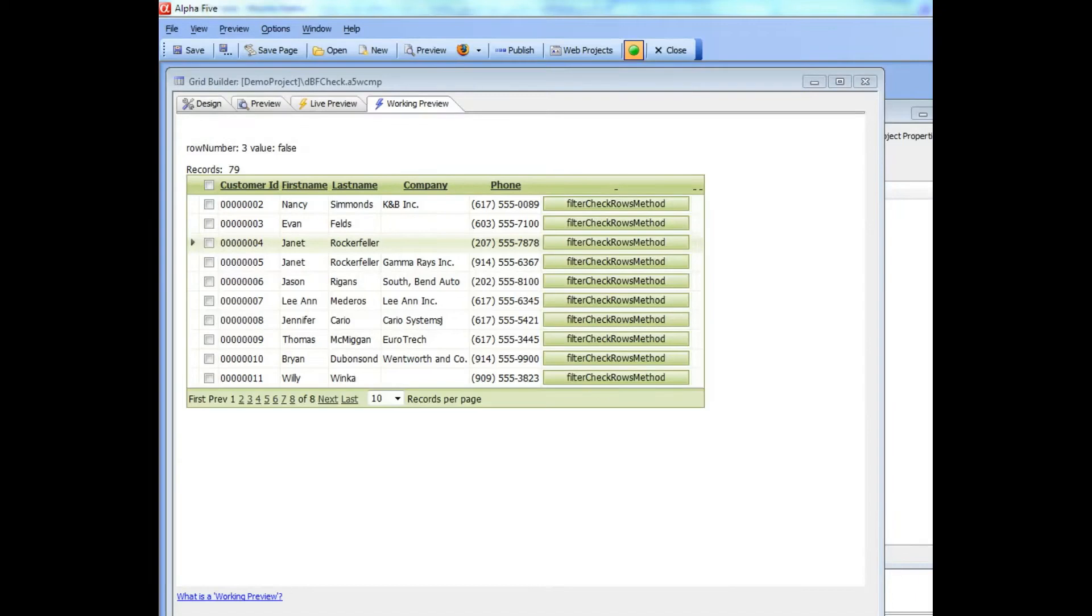This video highlights some important new functionality that has been added to the grid component for users who use the checkbox columns.